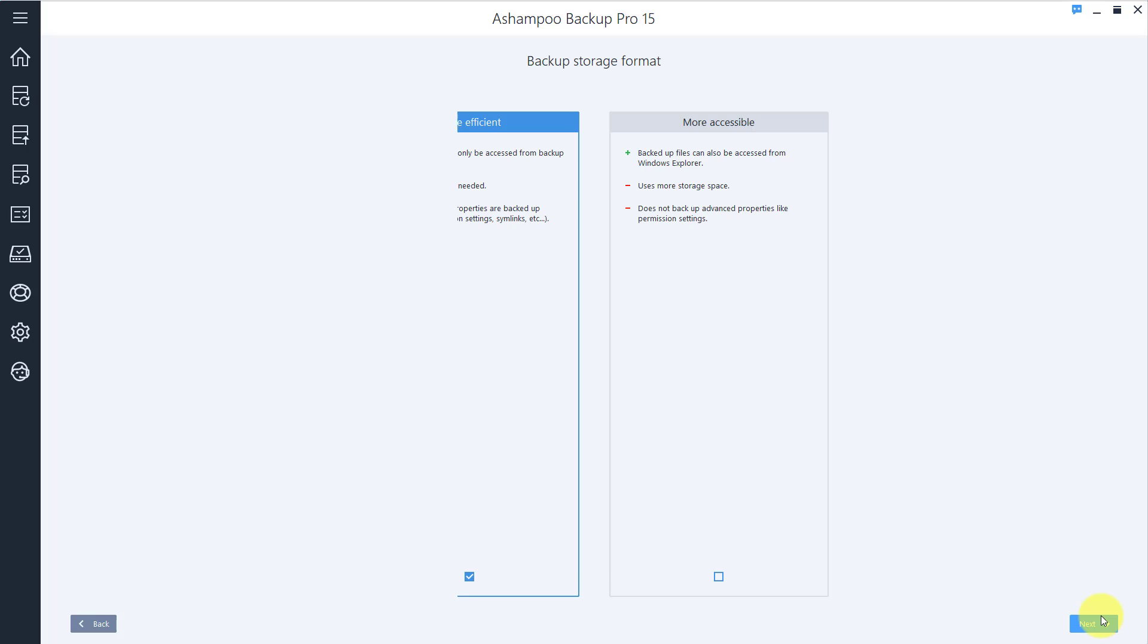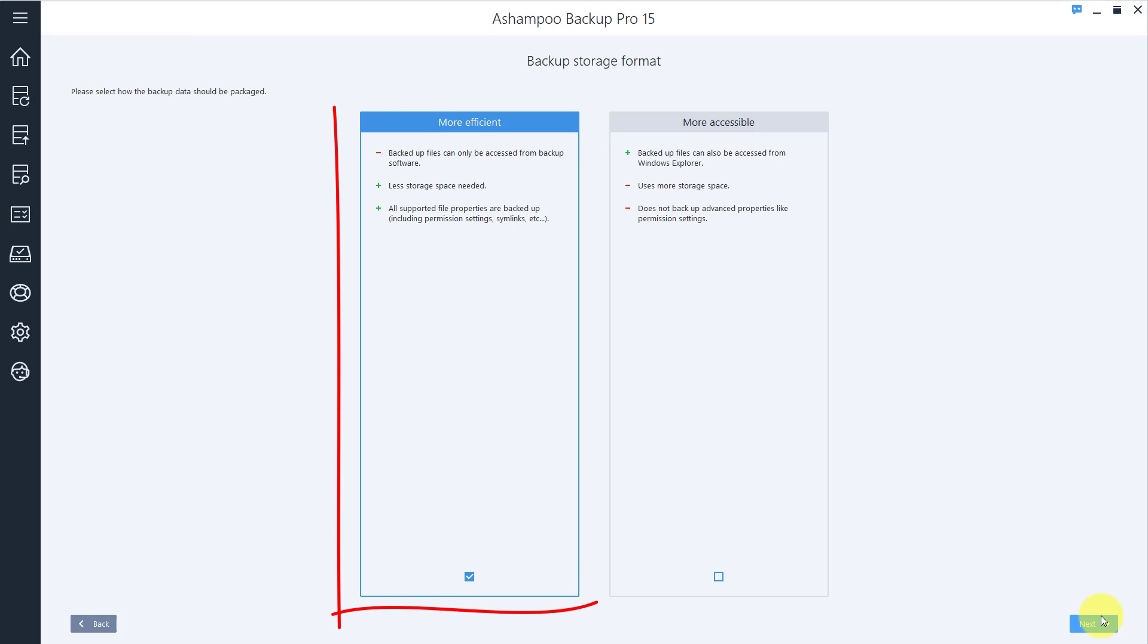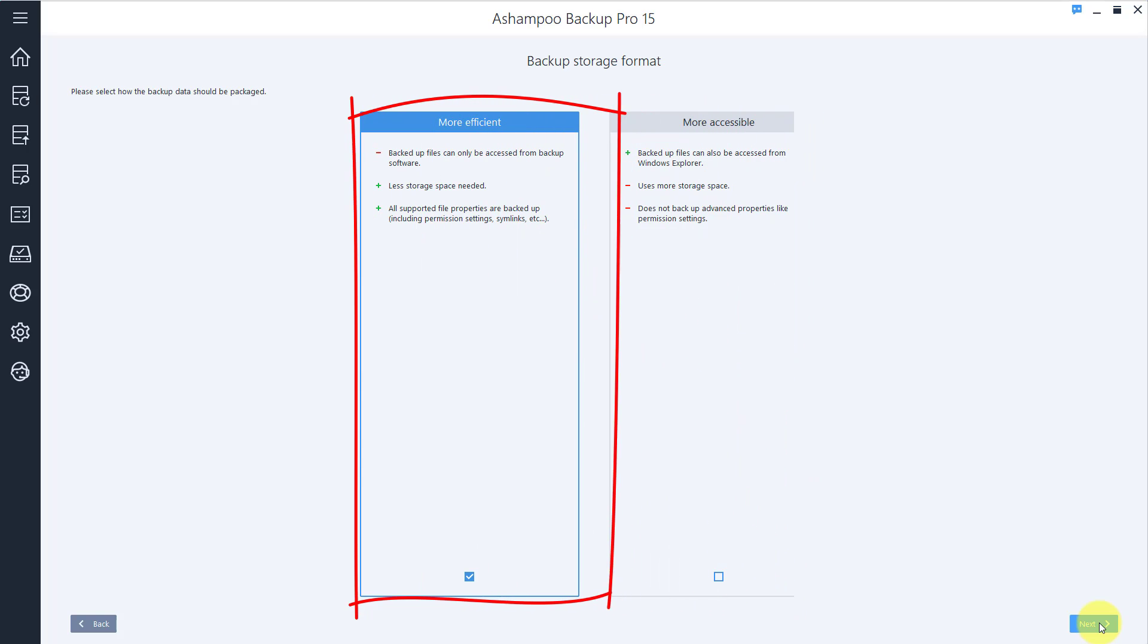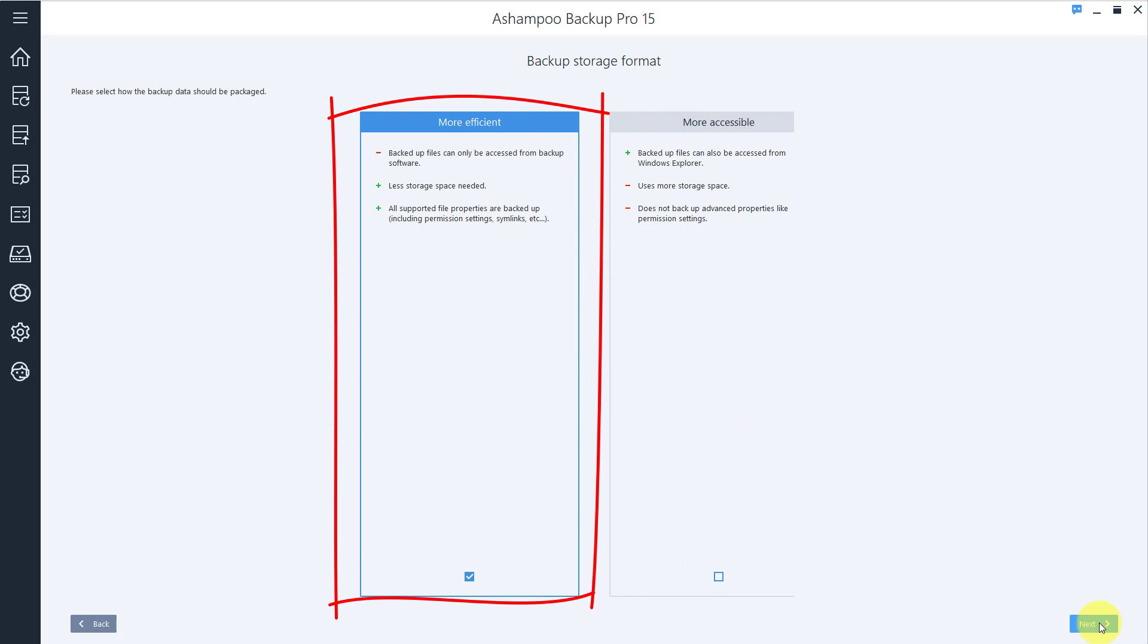Your backups can either be optimized for space or accessibility. I'll go the efficiency route and click Next to proceed.